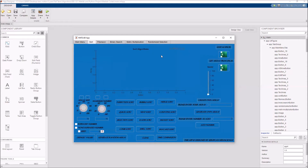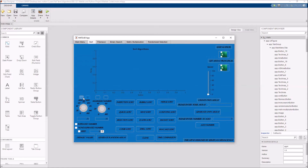Our first algorithm is the sorting algorithm. To visualize a sorting method, we need to create a random array. To do this, we can arrange the array size and maximum number. As you can see, the array size and maximum number can be changed by clicking these buttons. You can change the range of array size and maximum number.